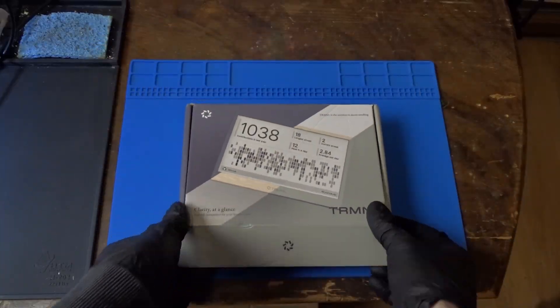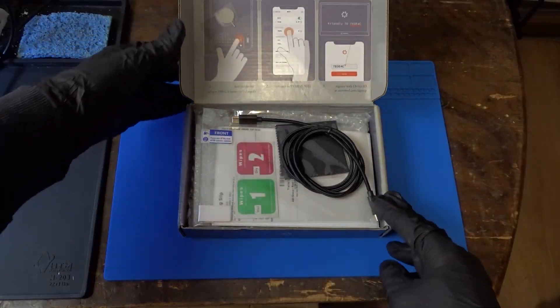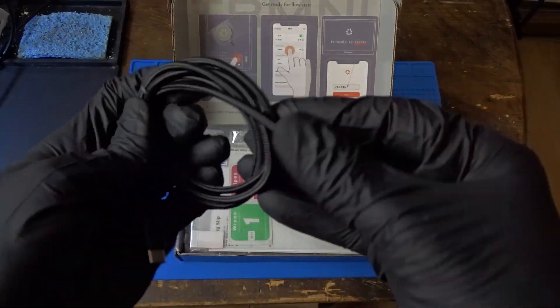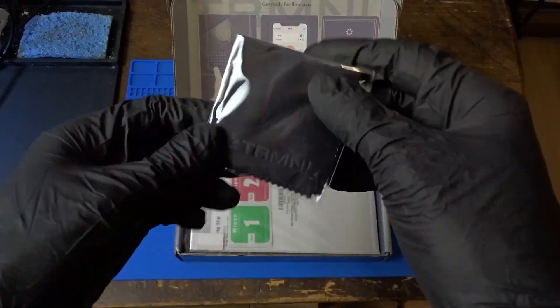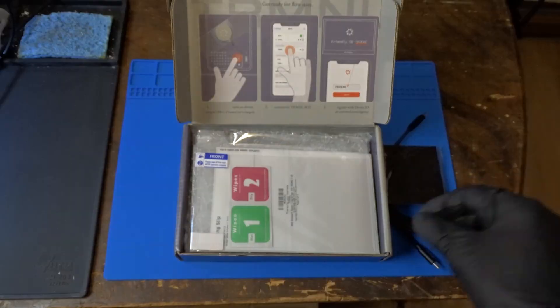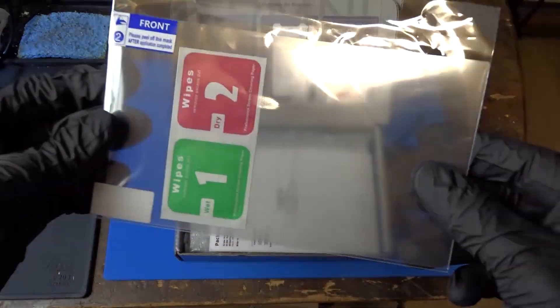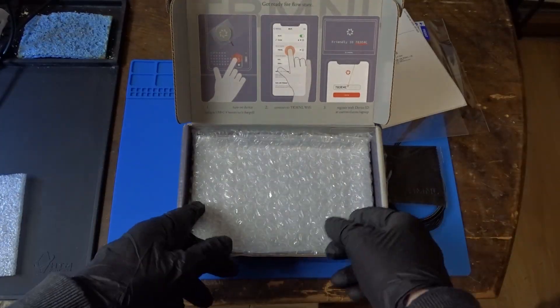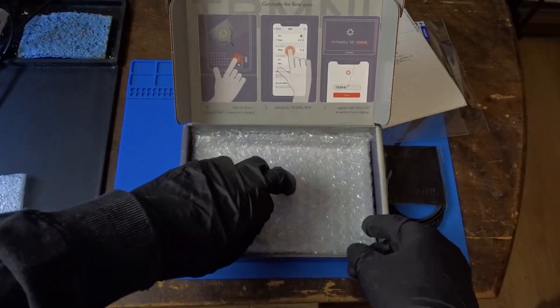Here we have a nicely braided USB-C to USB-C cable, a microfiber cloth for easy cleaning, a plastic screen protector, and lastly, the display itself.